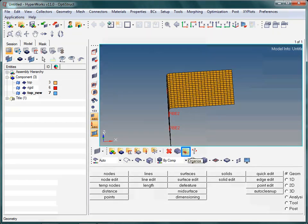In the next step, you will learn how to move entities from one collector to another. Again, this process is very general. It applies to various kinds of entities, such as loads, constraints, surfaces, lines and so on. Now click the organize icon.